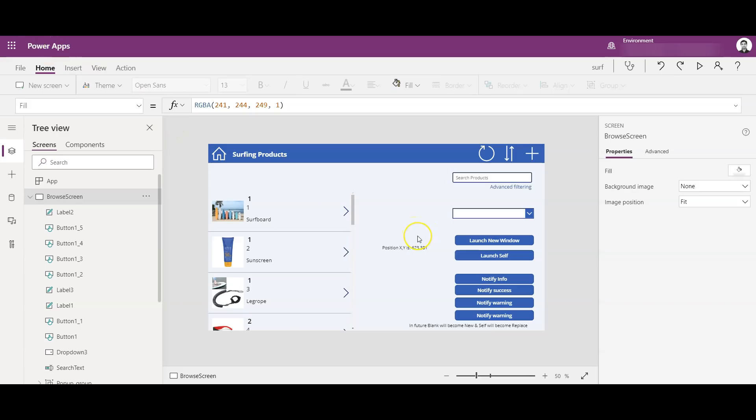So guys, this is the same Surfing Products app which I created earlier, so I'll put a link in the description below so that if you want to see this app later on, you can. So let's start with the dropdown.